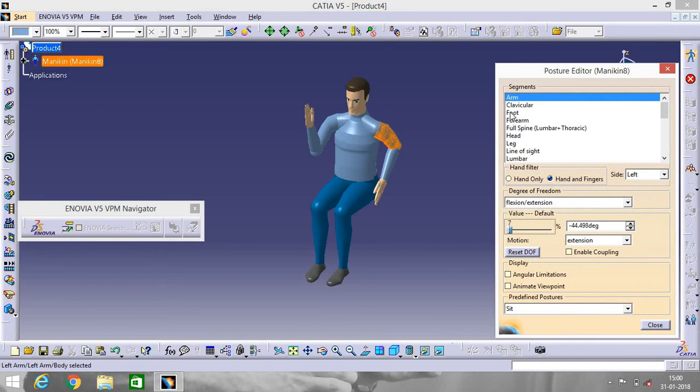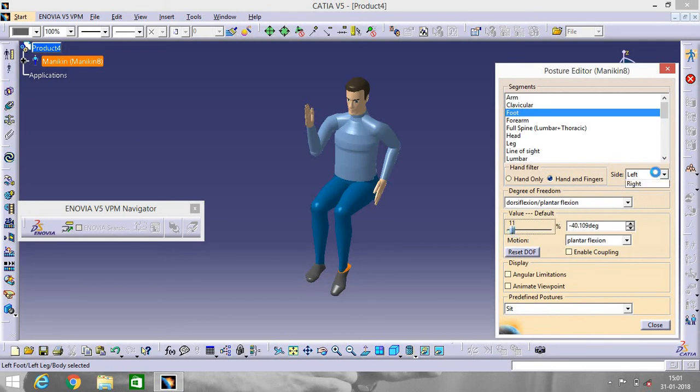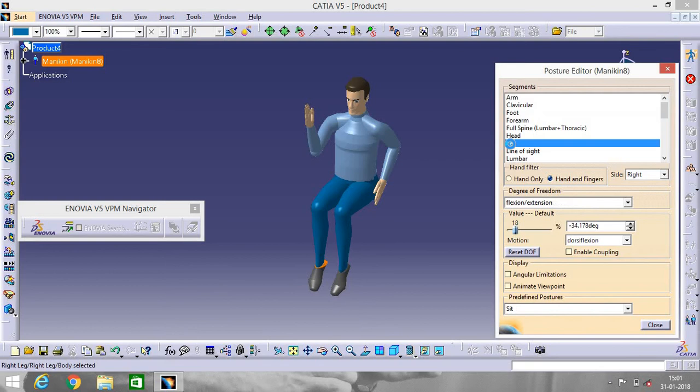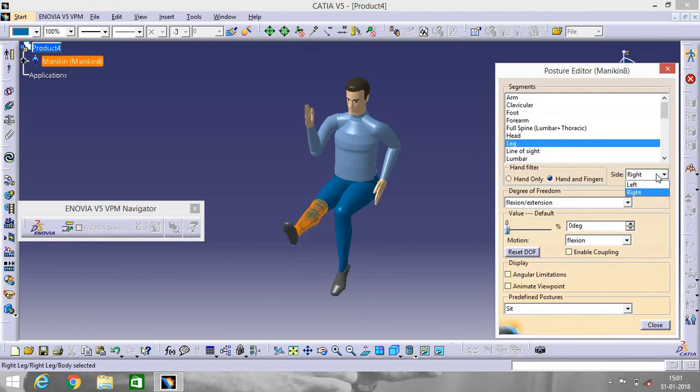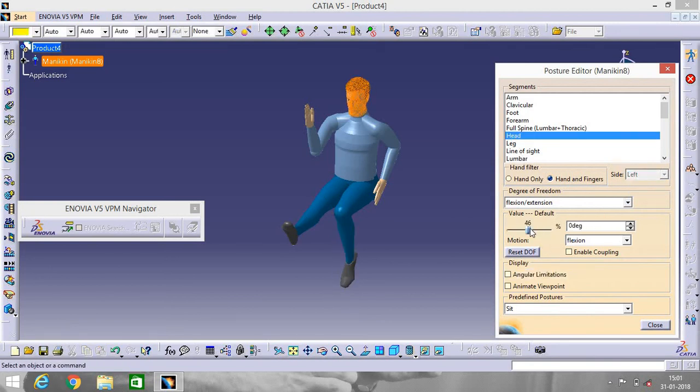Suppose if we want to change the foot posture, right. If you want to change leg posture, go to here. Head. Close.